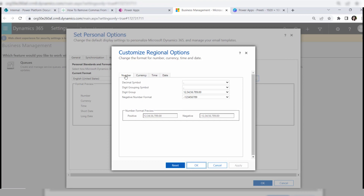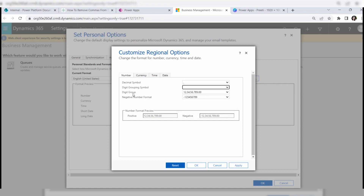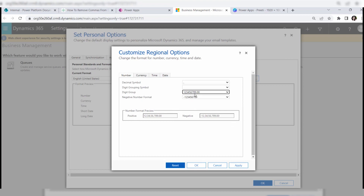Since our requirement is to remove commas from the Dataverse number field, click on the Number tab — it will be selected by default. Here you can see the decimal setting; leave it as decimal. Then in the Digital Grouping Symbol, click the dropdown and select the blank value. In the Digital Group, click the dropdown and choose the last option: 123456789.00.